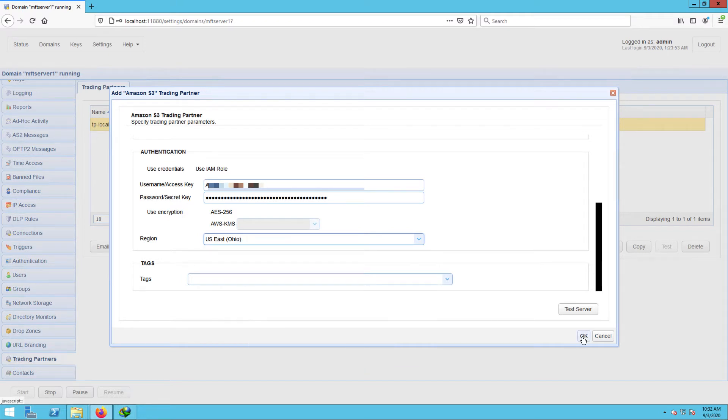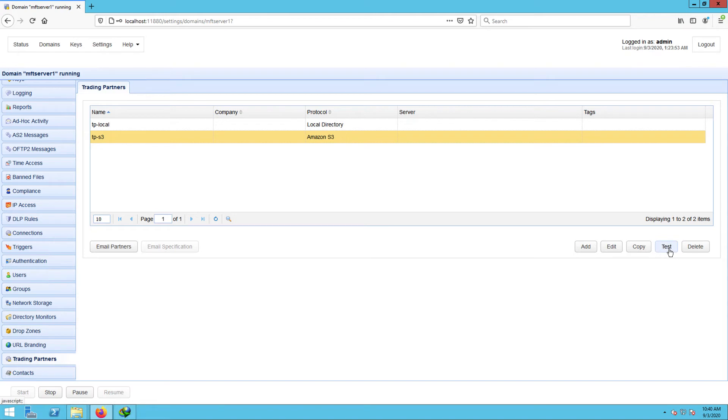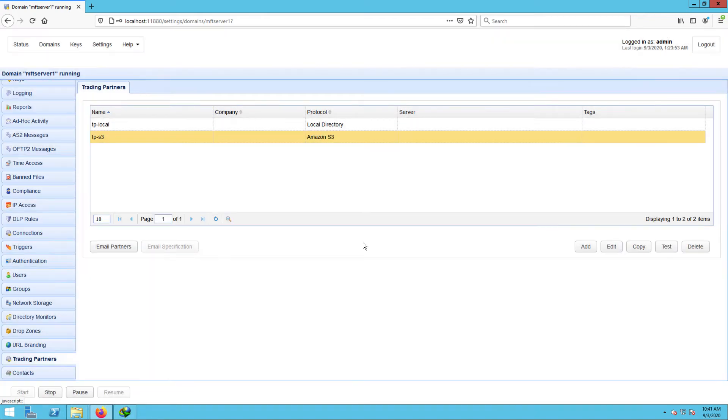Once your trading partner objects are ready, you can select them one by one and click the test button to test if your connections to those trading partners are actually working. If all tests succeed, you can then proceed to create a trigger that would enable an automated mirroring process from a directory you will soon specify to your Amazon S3 bucket folder.